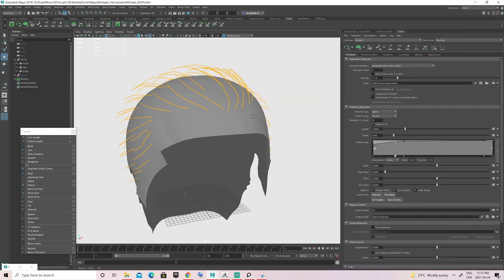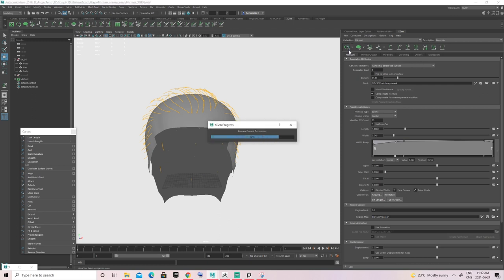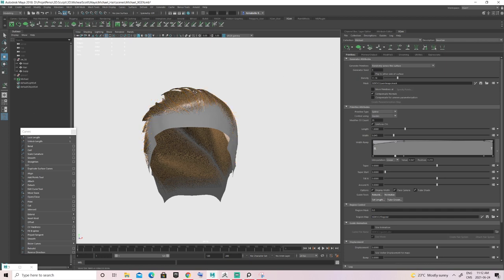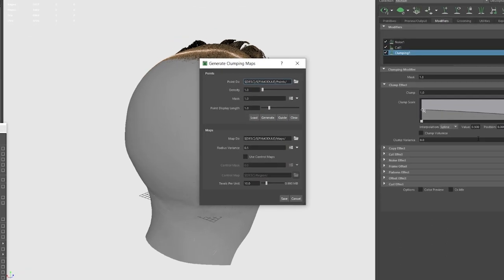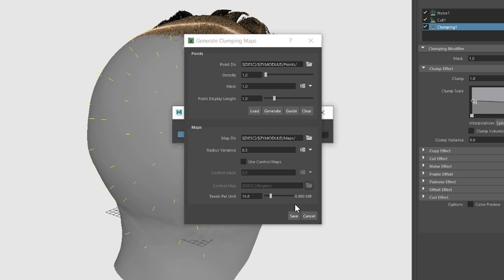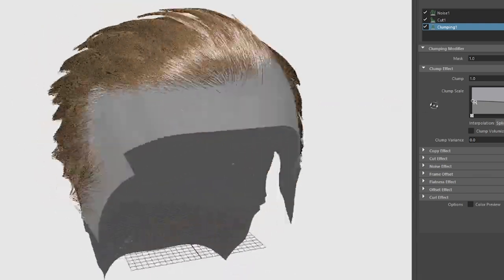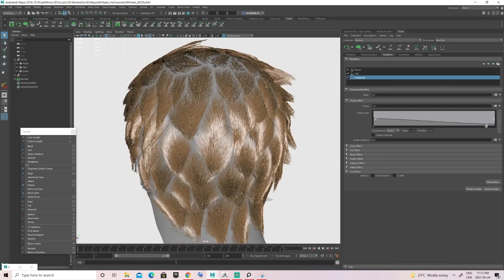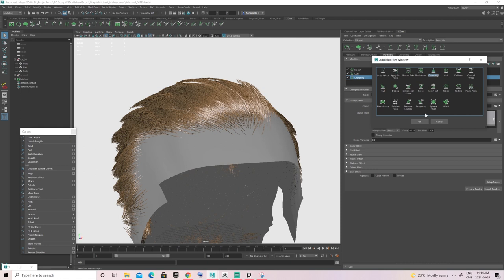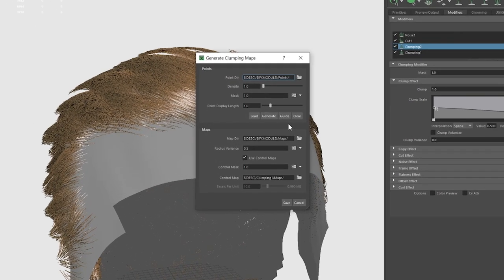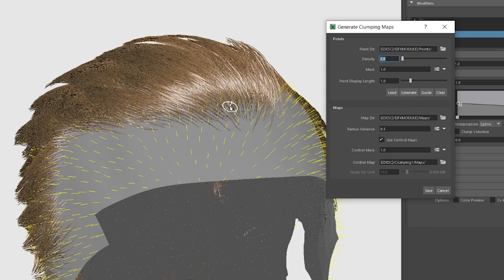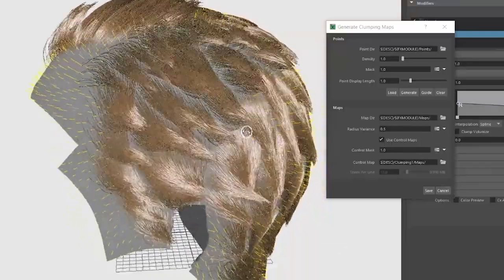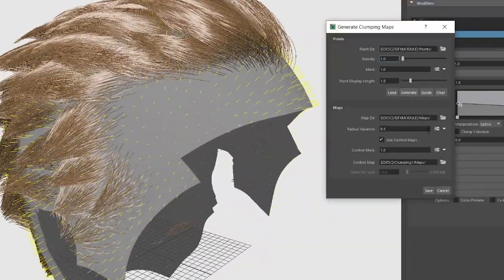Now that all guides are on the sculpt, let's go back to the modifiers and redo the clumping. Click on the first clumping, go to Setup Maps, click Guide again, and save — this ensures all newly added guides are taken into account. After adjusting the curves of the first clump and being satisfied, I want to add another clumping, but this time instead of using the Guide option, click Generate. Then decide how much density you'd like — those are basically the little spikes you see on the sculpt. I start low so I can add another clumping guide with a bigger amount later.